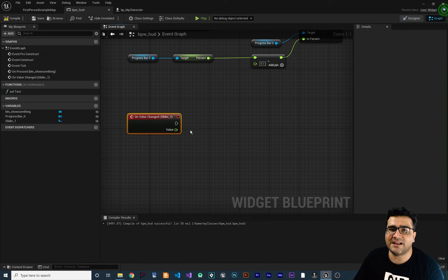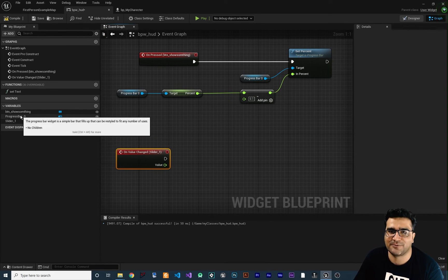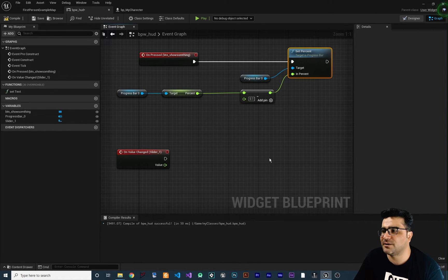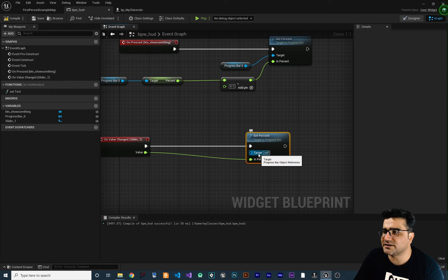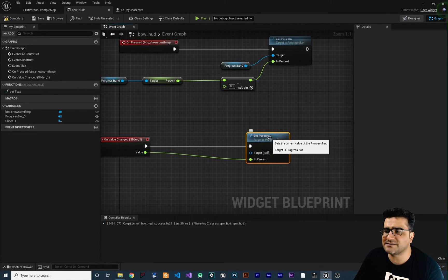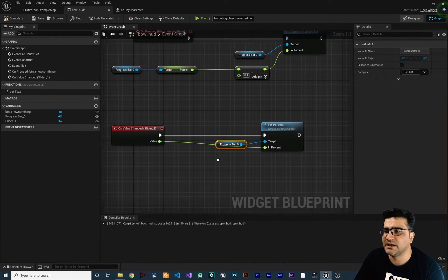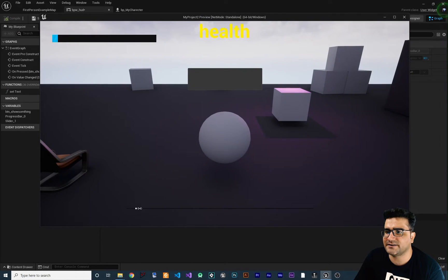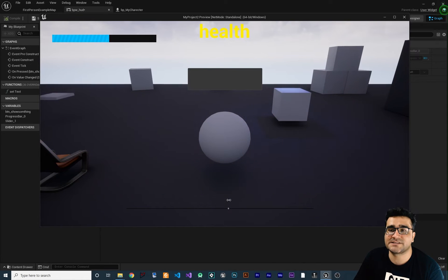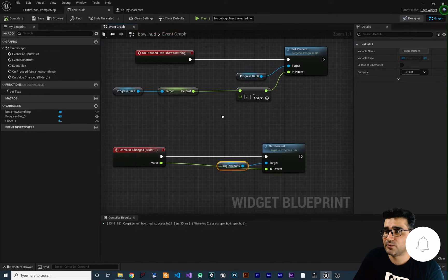Now whenever the value of this slider changes, we want to set the percentage of the progress bar. So we can copy and paste the Set Percent logic with Ctrl+C and Ctrl+V, connect this to here, and connect the slider value to the percent input. For the target we want to change the percentage of our progress bar, so get that reference and connect it. If we compile and run our game, whenever we change this slider it will change the percentage of our progress bar — and you can see it happening.